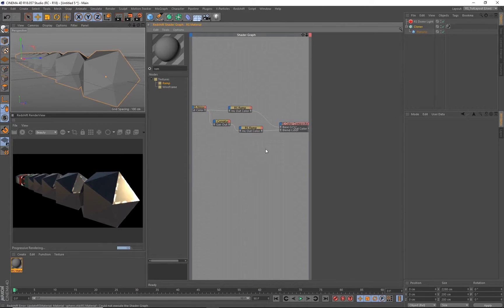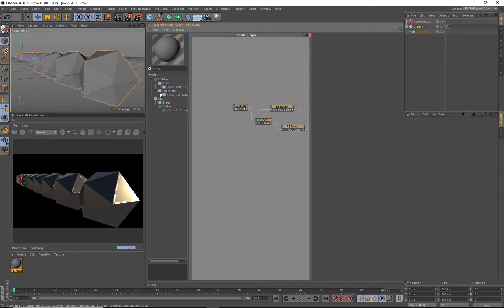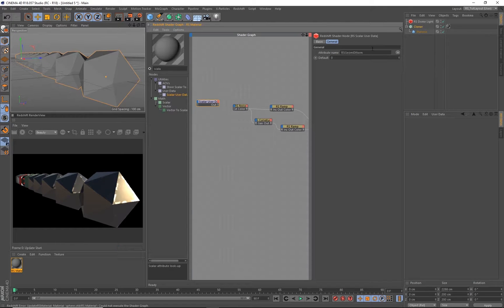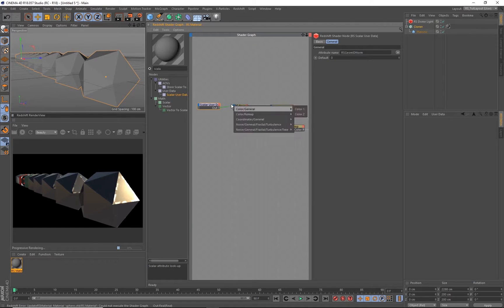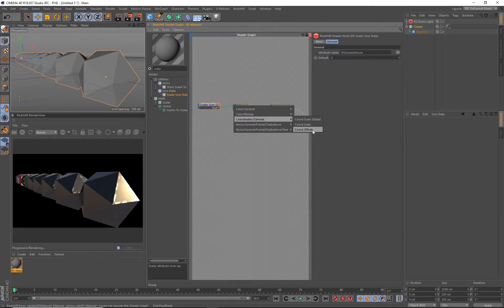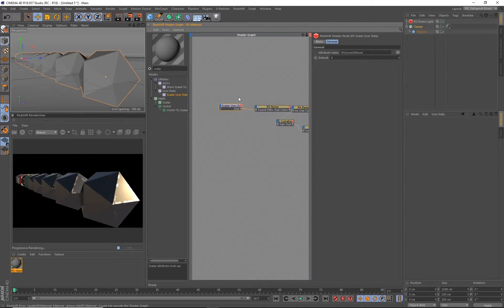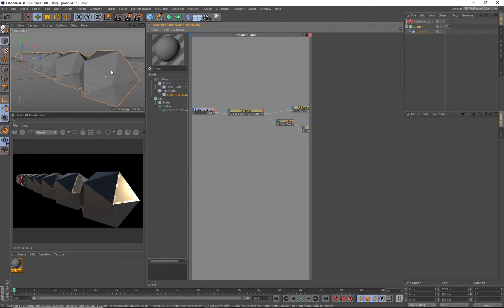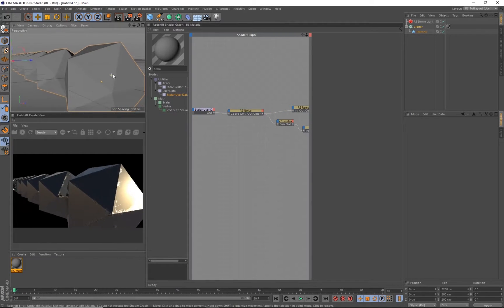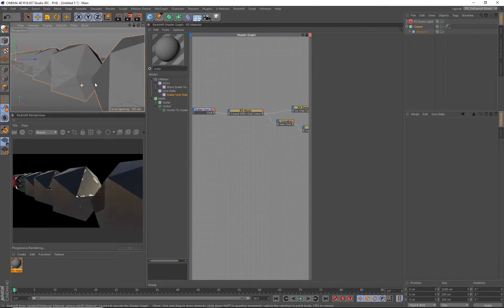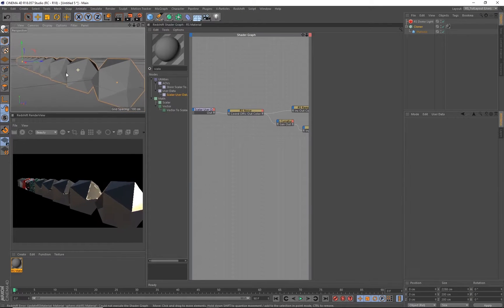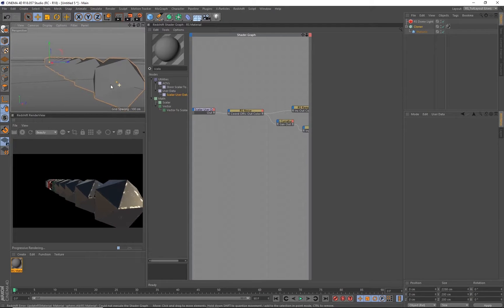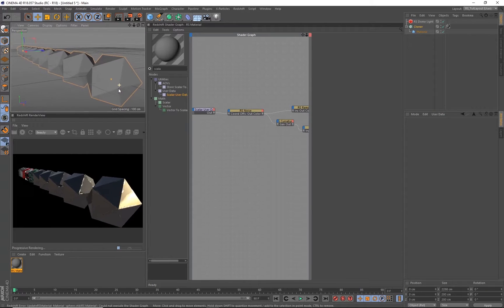Go ahead and grab the scalar user data node. And under that, go to attribute and objects and geometry ID normalized. We're going to take that output and plug it right into the noise. And under coordinates, you'll see there is a coordinate offset input and plug that in right away. If you were paying attention to your Redshift viewport, you notice that something has immediately changed. That clustering of the exact same damage in the exact same spot on that edge all of a sudden has shifted. And every single instance here now has a randomized noise pattern.